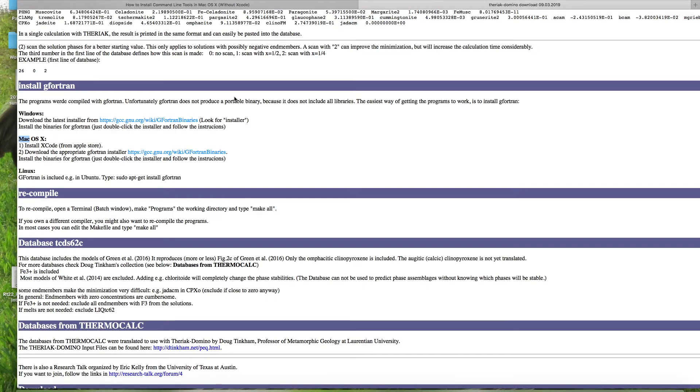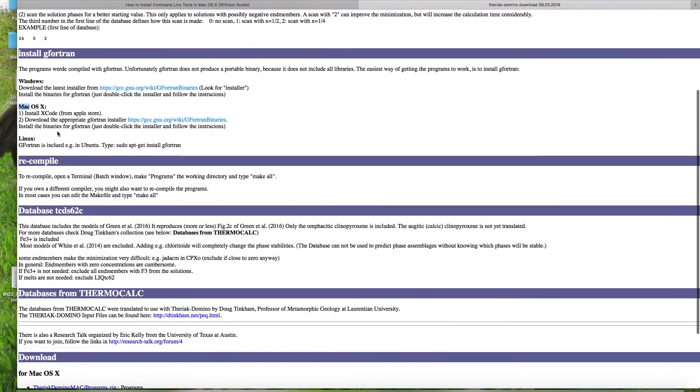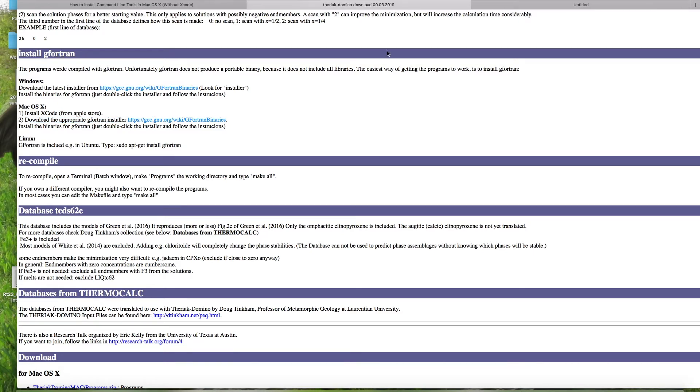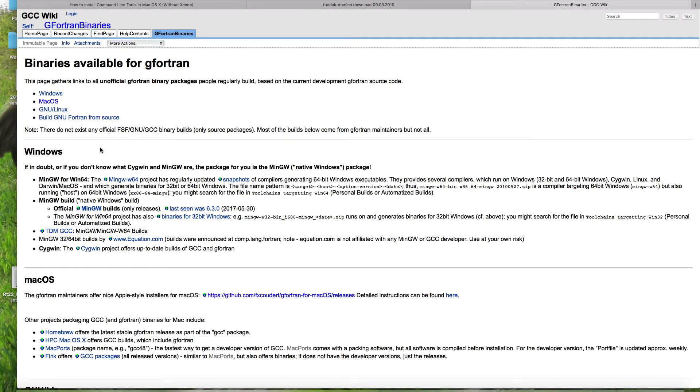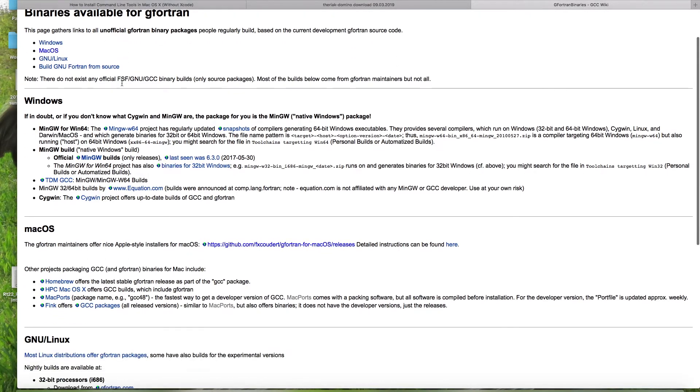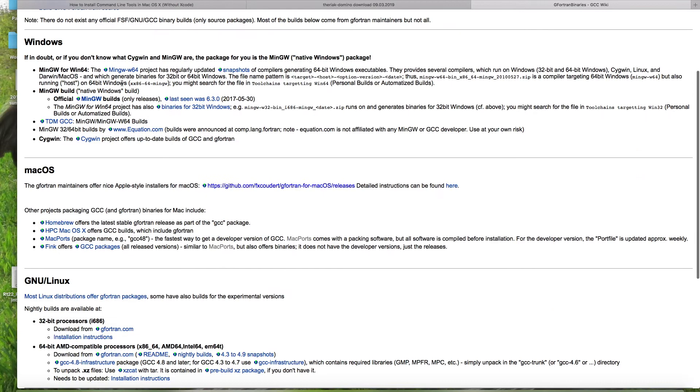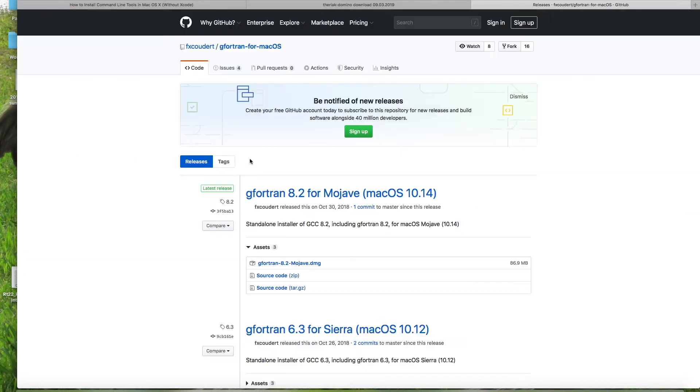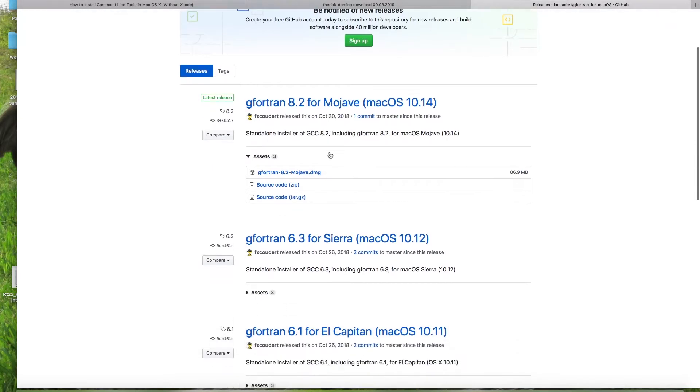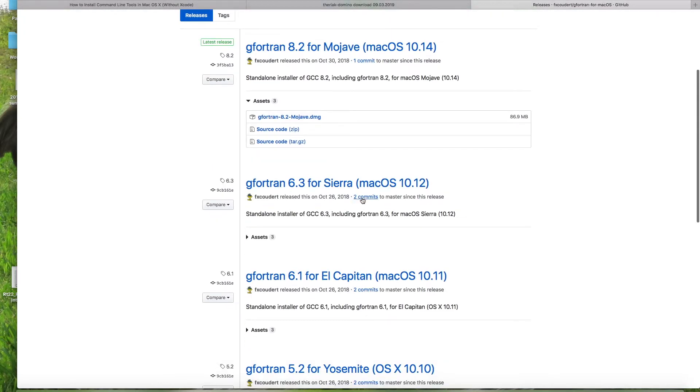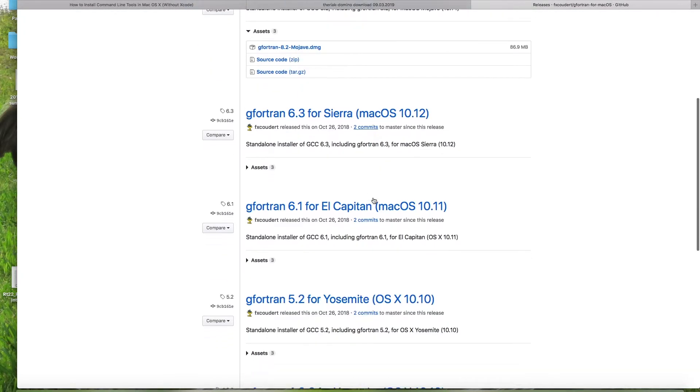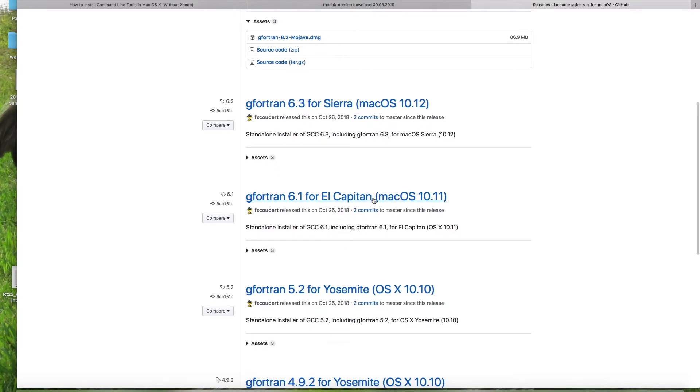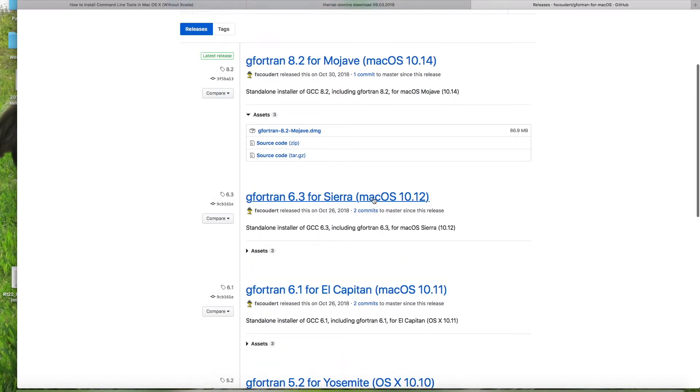Phase two says to download the appropriate G Fortran installer. So if we go ahead and follow this link, you could see that their options are for Windows and for Mac. So we can open up this link here. And you're going to see that there's the Fortrans for the different operating system. So find the appropriate operating system for your computer and download it.